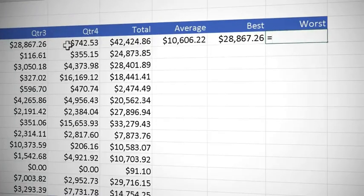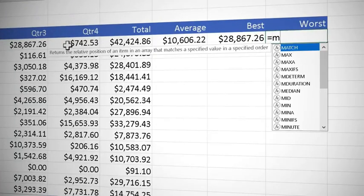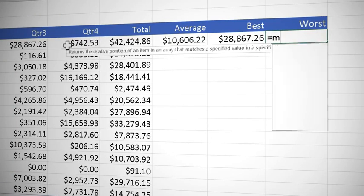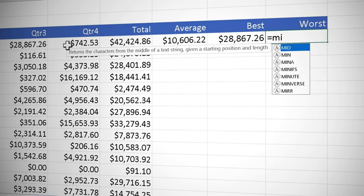So I'm going to type equals m and Excel brings up all the functions that begin with the letter m. Min is quite far down the list so if I type an i that will bring it up higher.